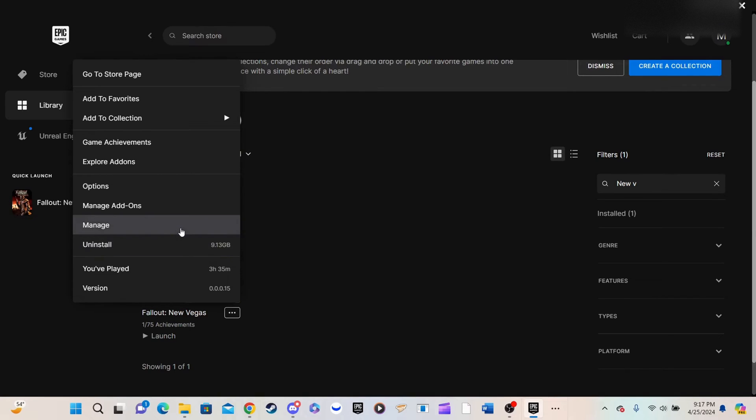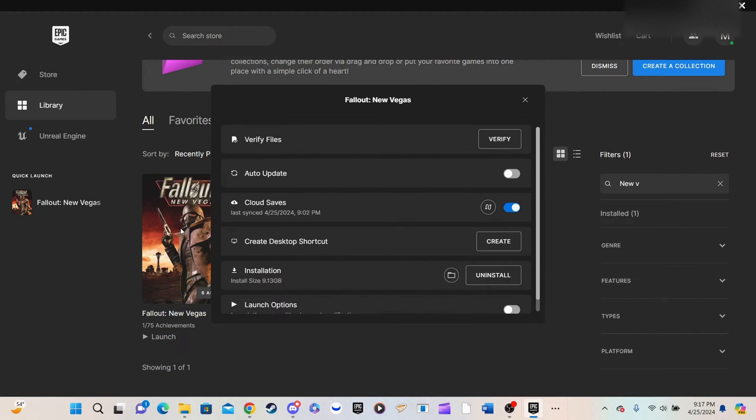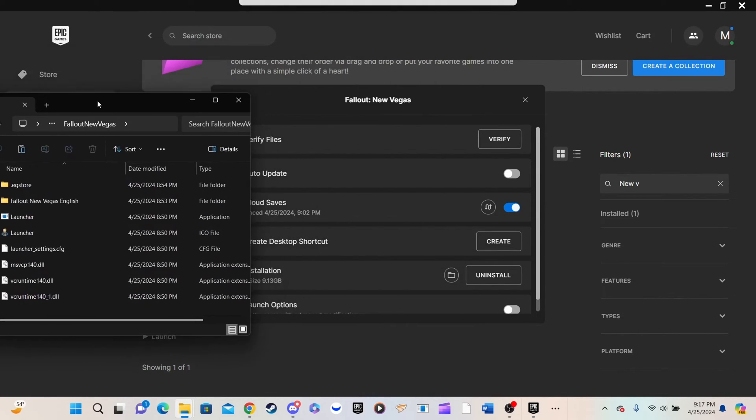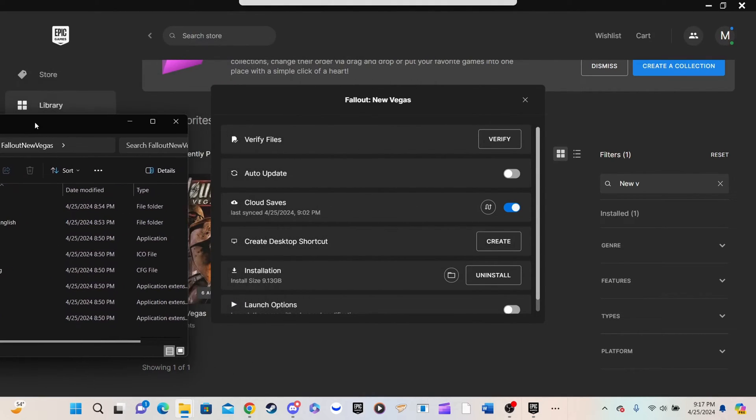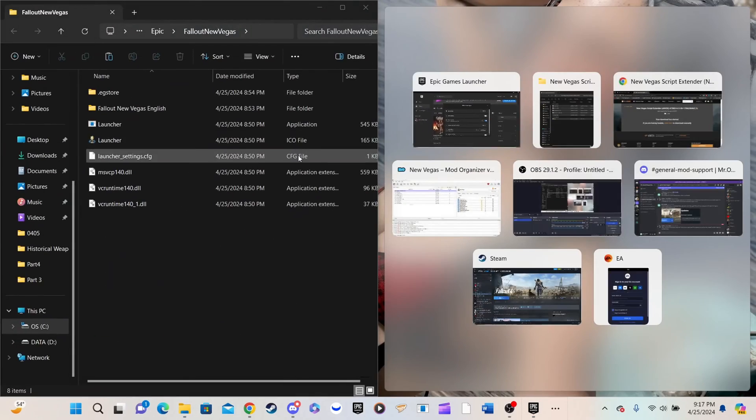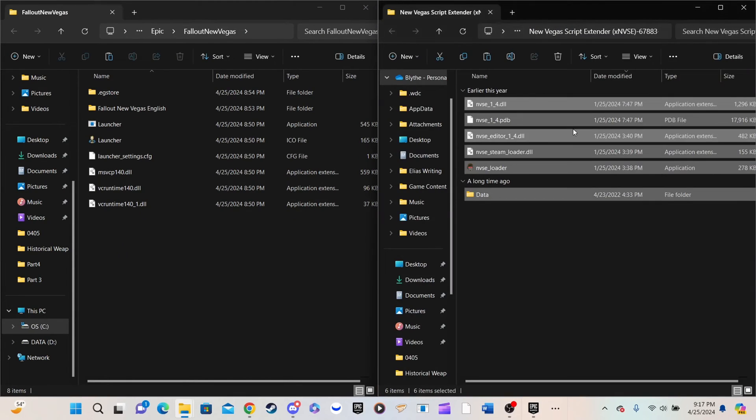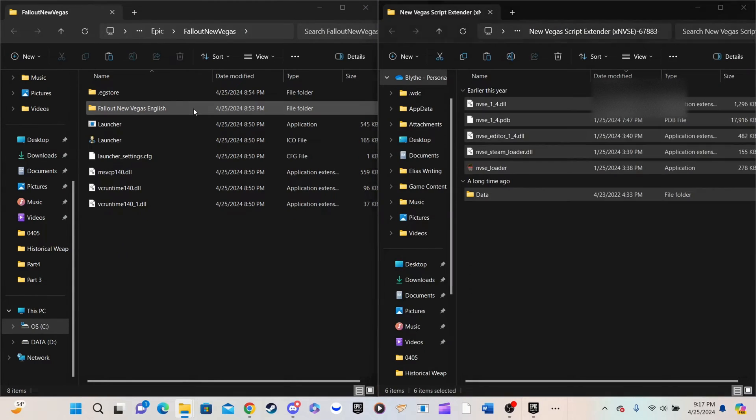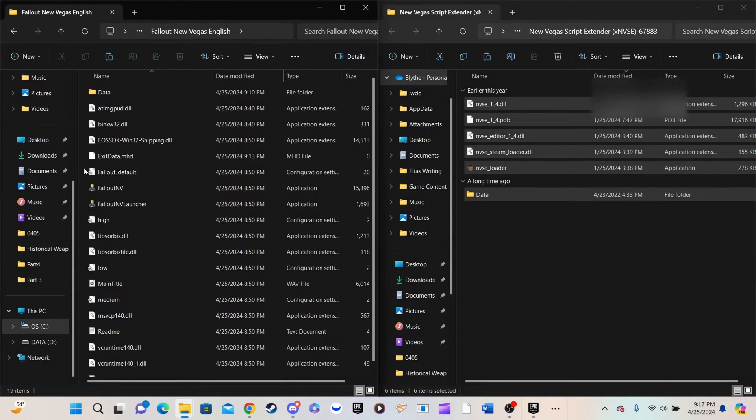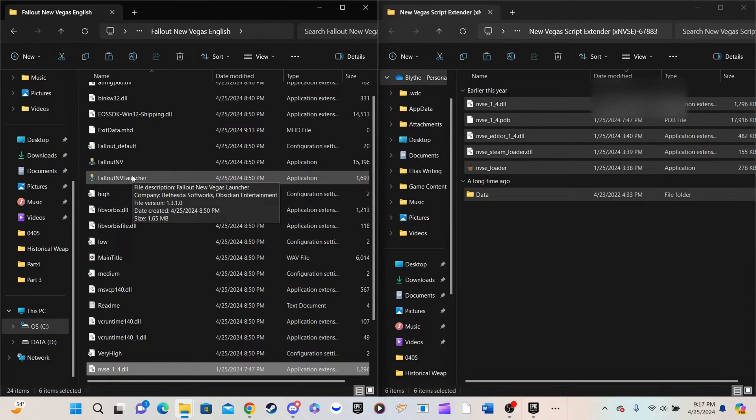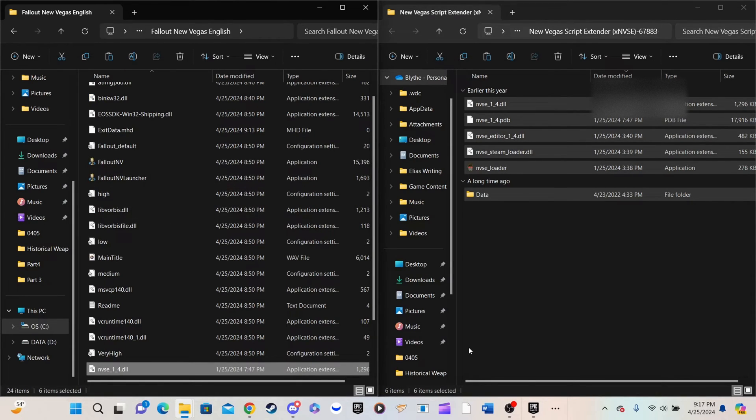You will not be running the game through the NVSE loader, instead, run it through your Mod Organizer. The Fallout NewVegas English folder is called the Root Directory. If you request assistance from me through Discord, be aware, I will reference the Root Directory and will expect you to know what that is.